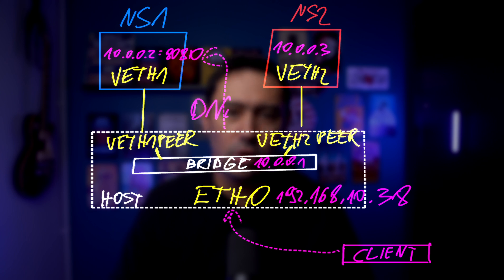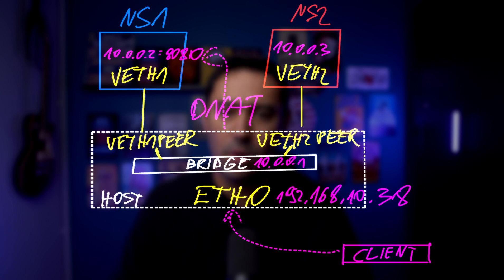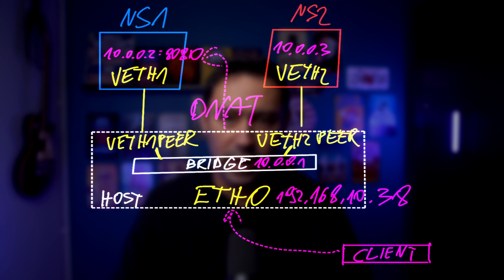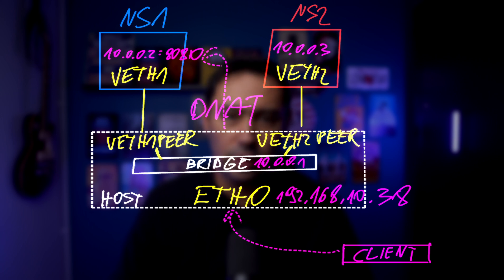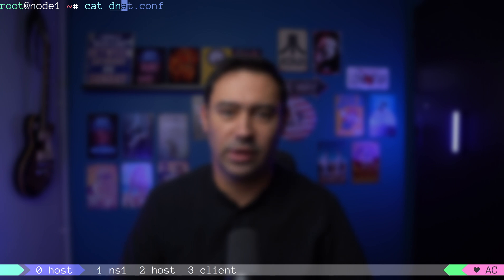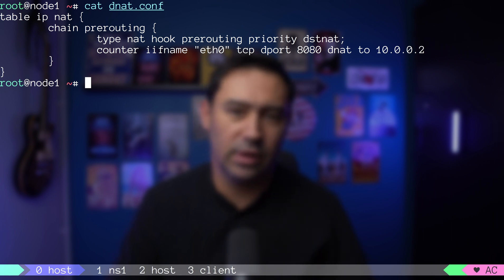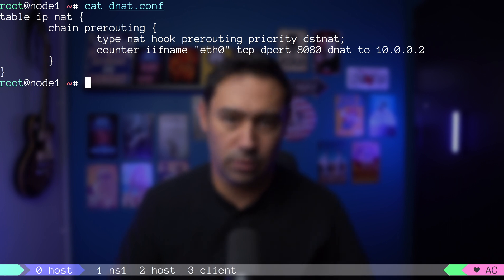We just need to configure destination NAT, so that if someone sends traffic to our public interface, to a specific port, it will be directed to port 8080 in our application. Packet forwarding is already enabled. Only thing we need to do is set up nftables firewall to perform DNAT. We'll attach on the pre-routing hook, and for everything that arrives on public interface, that is ETH0 to port 8080, we'll NAT it to our 10.0.0.2.